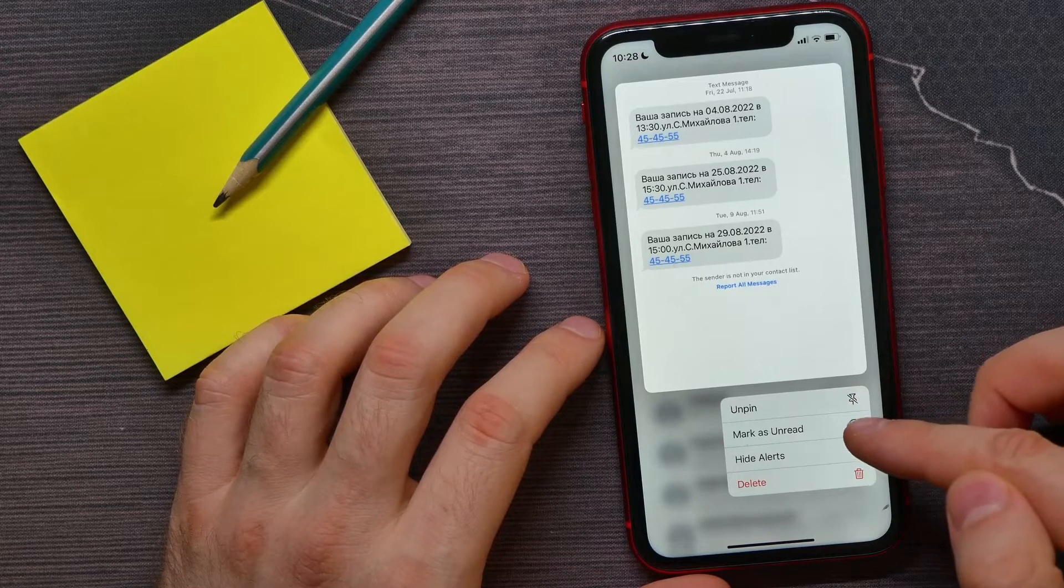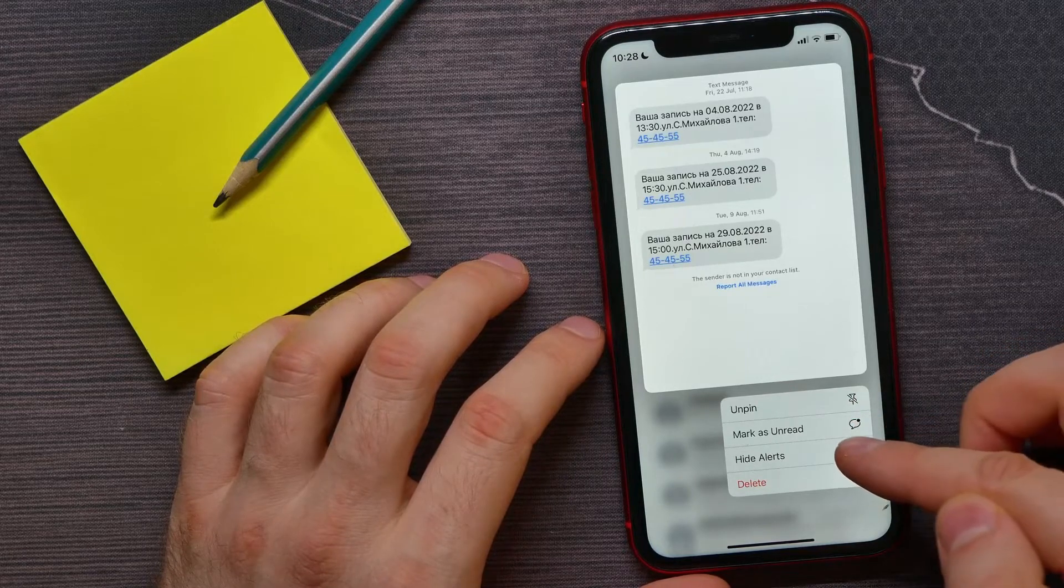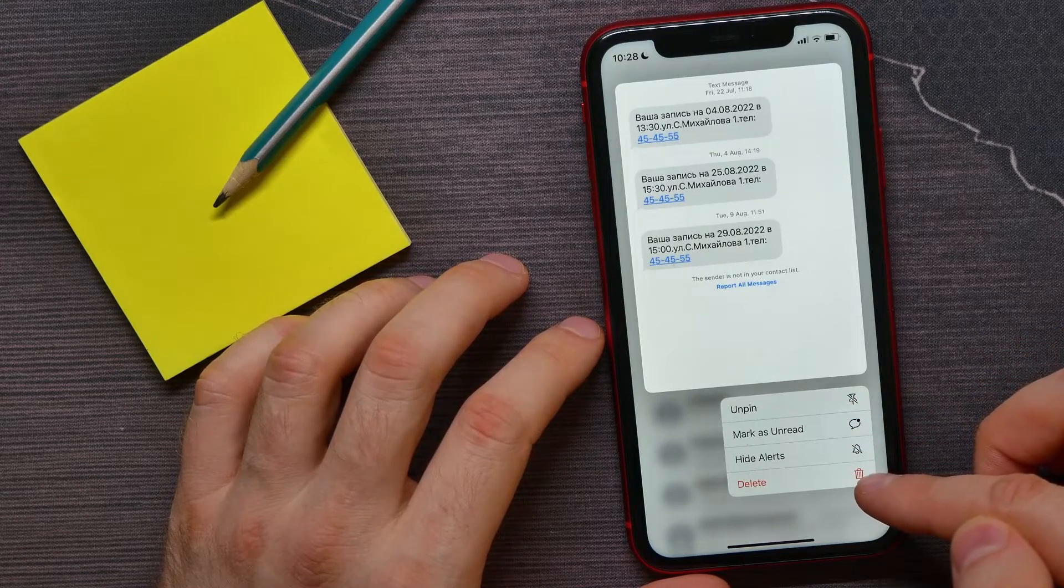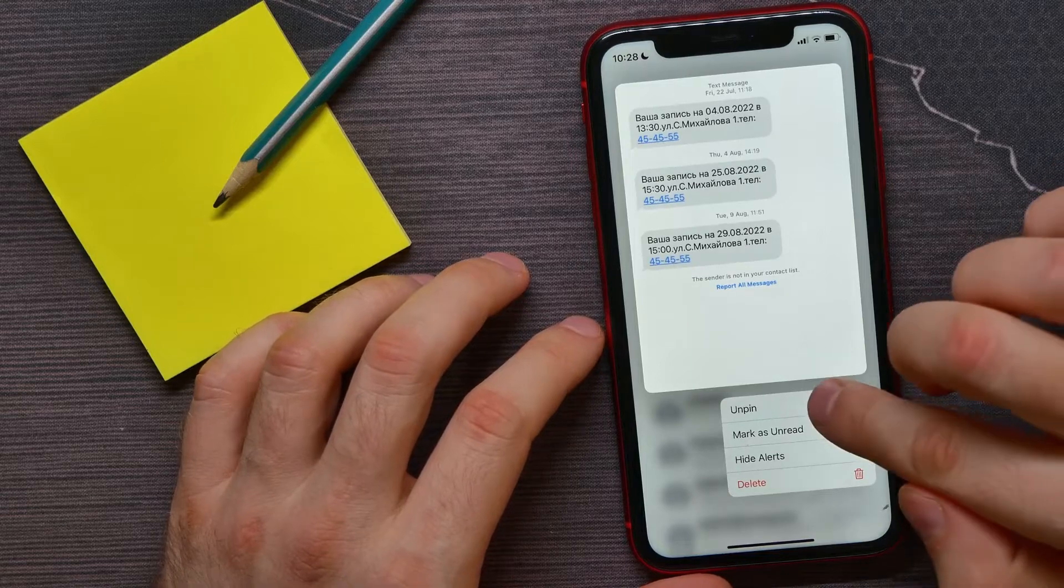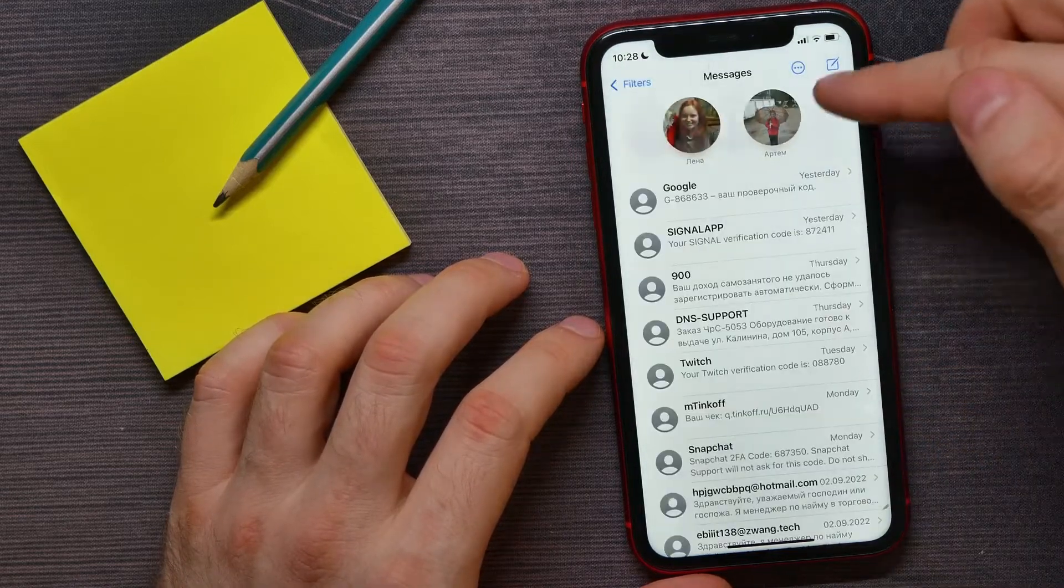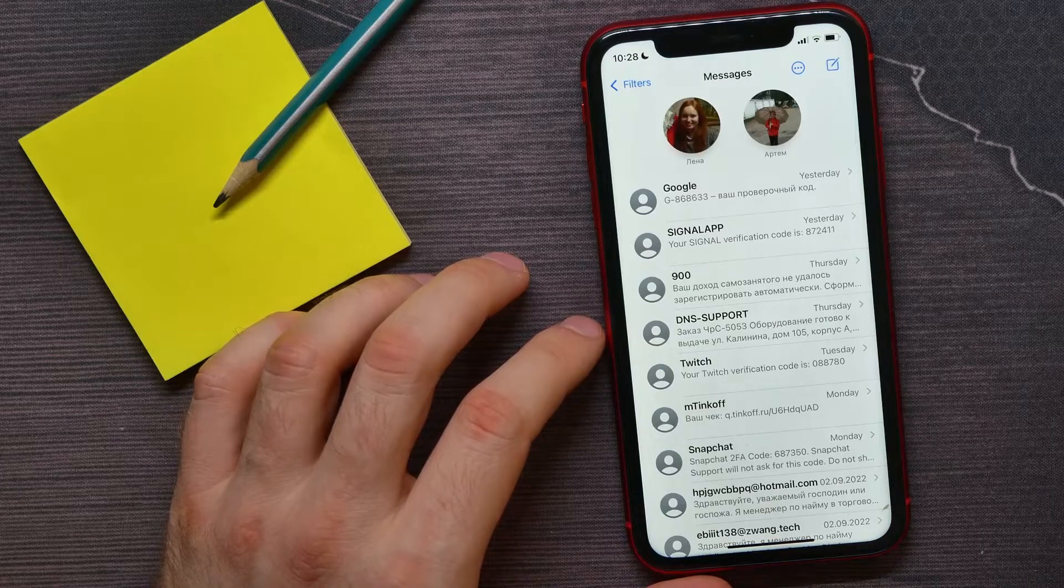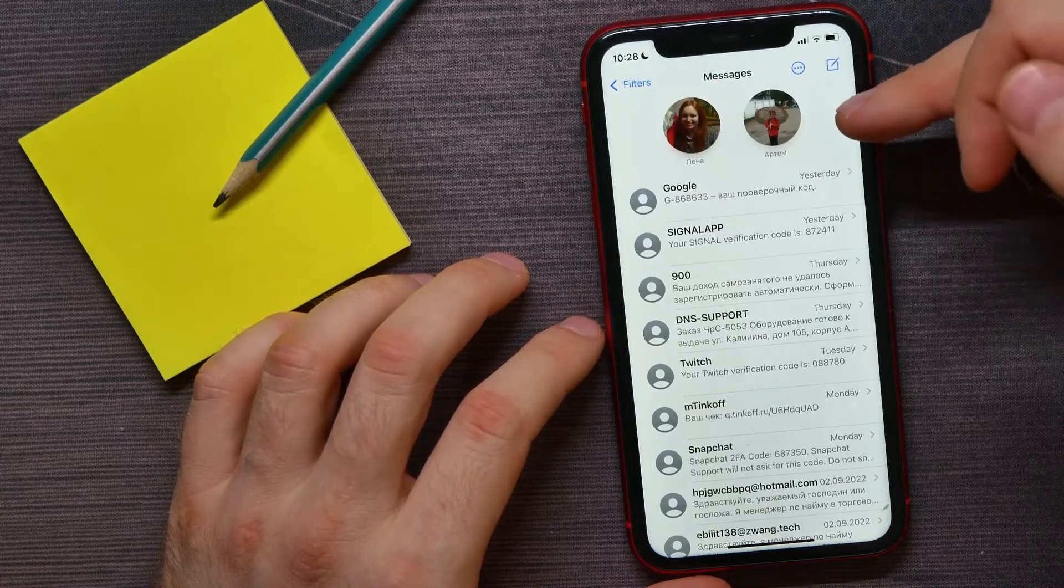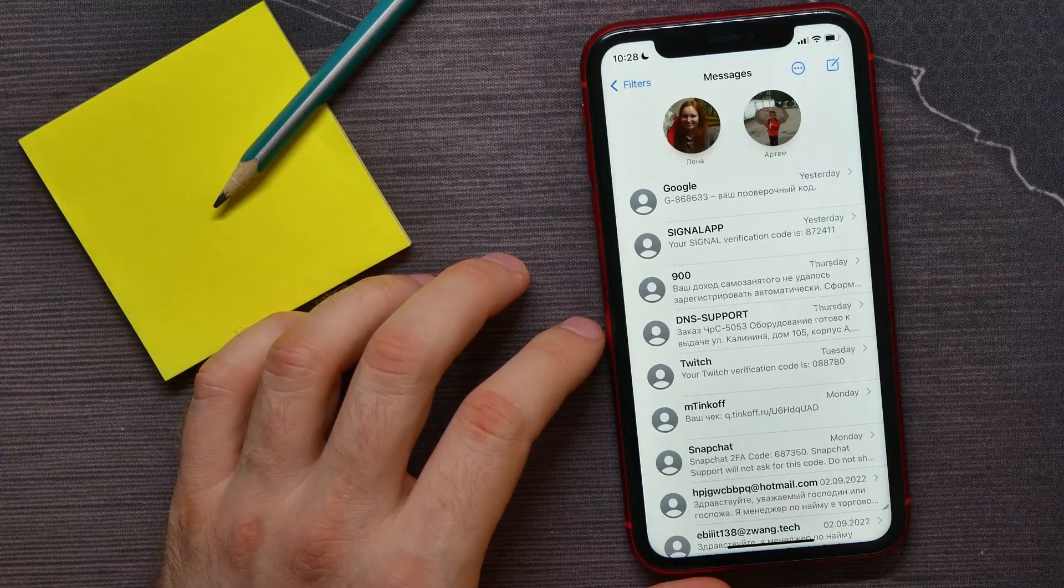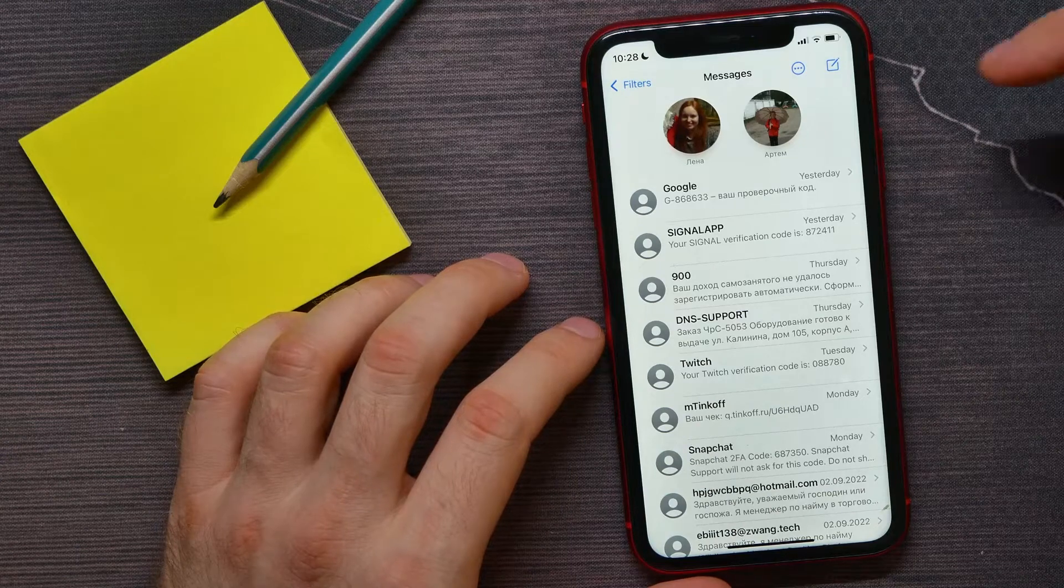Here I can unpin it, mark as unread, hide others, or delete that contact. I'll tap on unpin to unpin them from here. Now, as you can see, this contact disappeared from the pinned contacts. I can also pin another contact if I want.